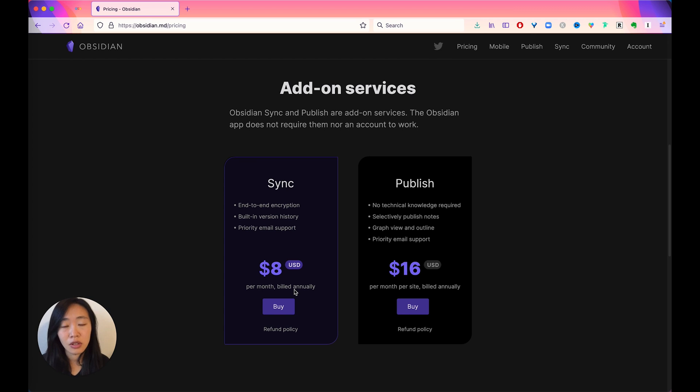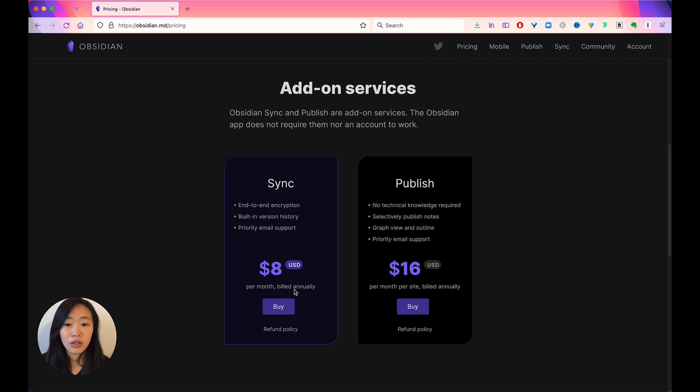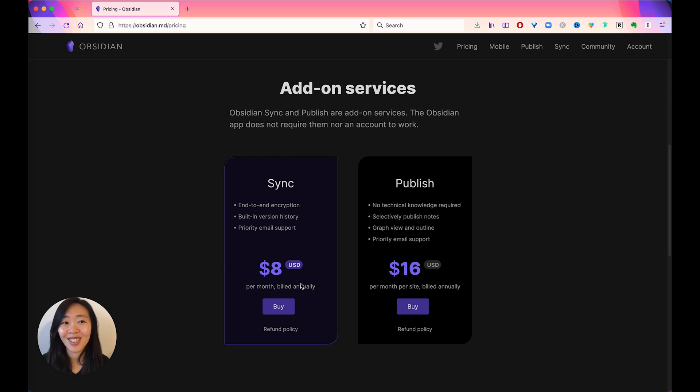That is an option. I think why people don't end up using the free options to sync is because of the encryption. So if that's something important to you, you can always pay eight dollars a month.